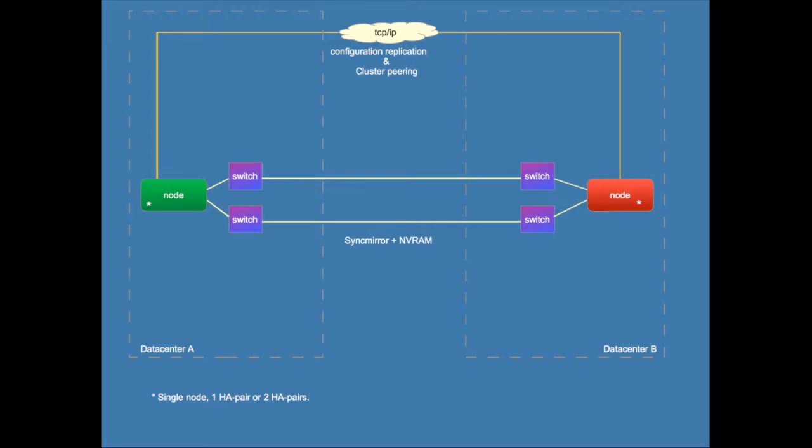In a MetroCluster you can have a single node in both data centers or you can have a single HA pair in both data centers or you can have two HA pairs in each data center. So in total you can have a MetroCluster of either two, four or eight nodes.